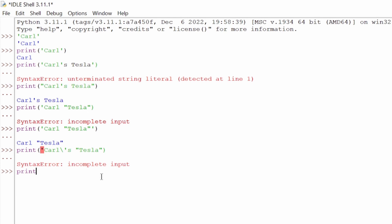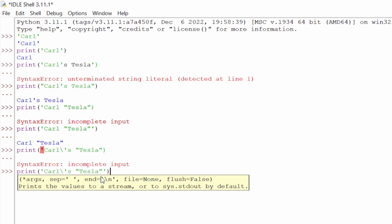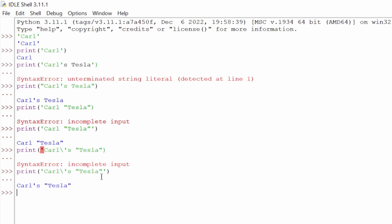We have to make sure we close that every time. If we're forgetting that single quote with a backslash, a single quote still has to close the statement at the end. So we say print('Carl\'s Tesla') and hit enter, and now we get Carl's Tesla correctly.